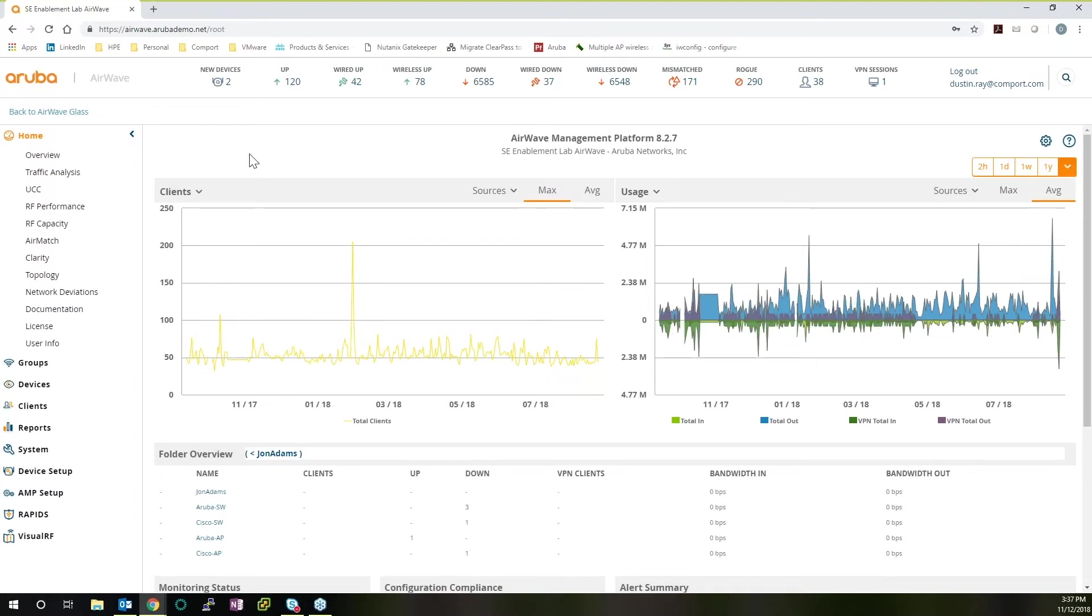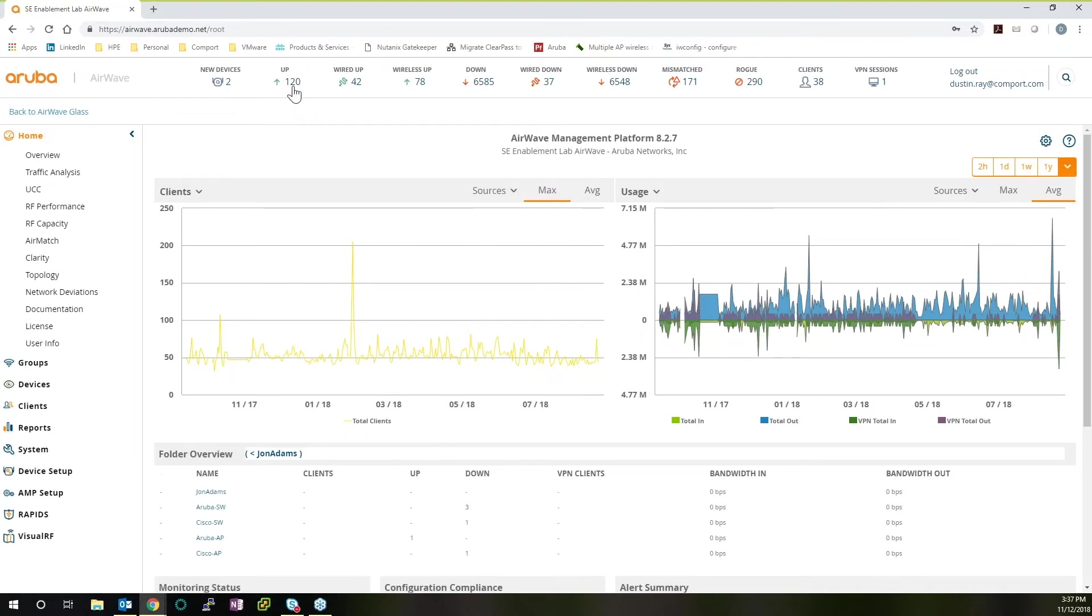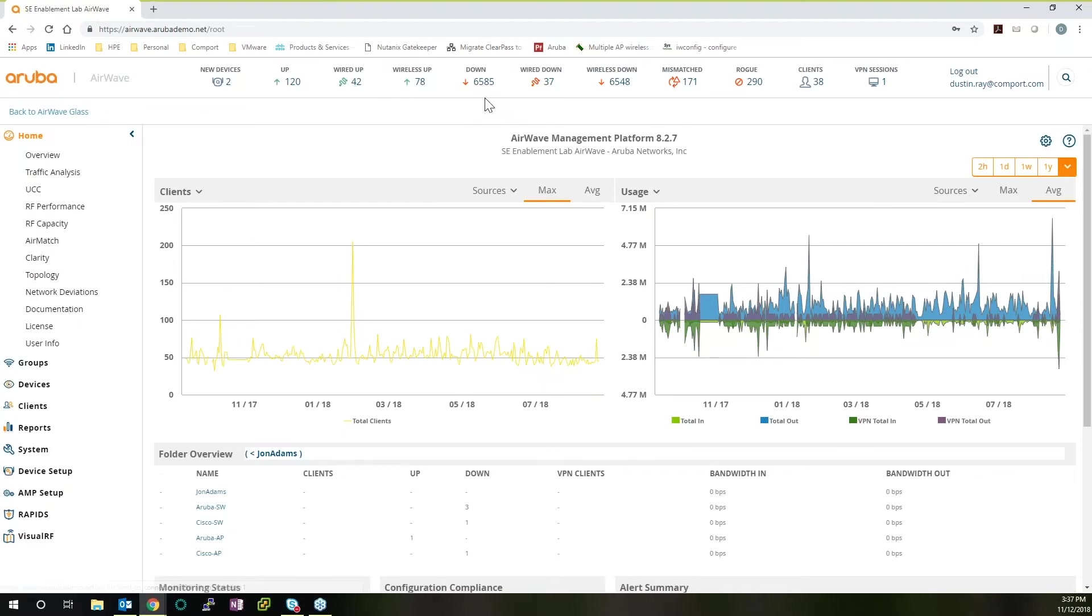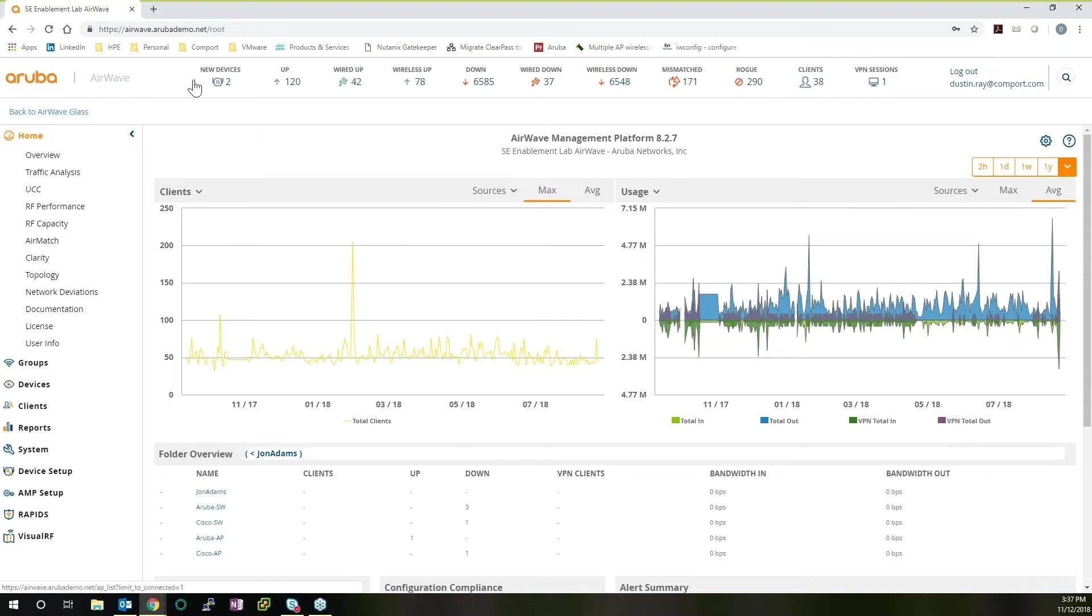When you log into your AirWave platform, you will immediately see a lot of information. You will see the new devices that you can provision to groups. You can see how many devices are up, how many wired devices are up, and how many wireless devices are up. You can see how many devices are down, a mismatch of devices trying to connect, rogue intrusion detection or intrusion prevention, and the number of clients you have on your network, all while quickly looking at the initial screen.